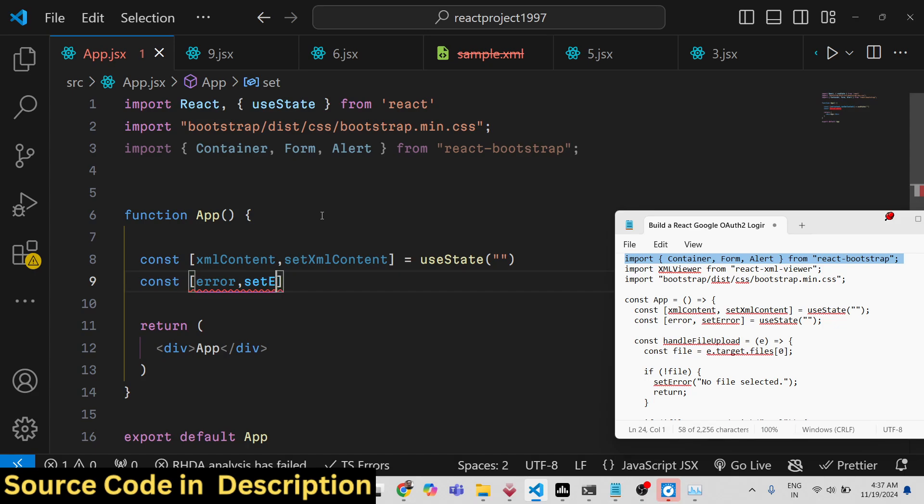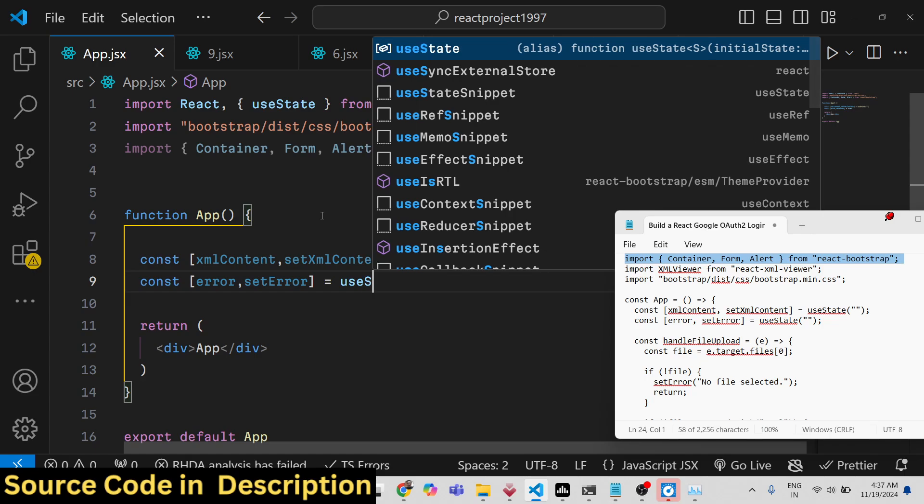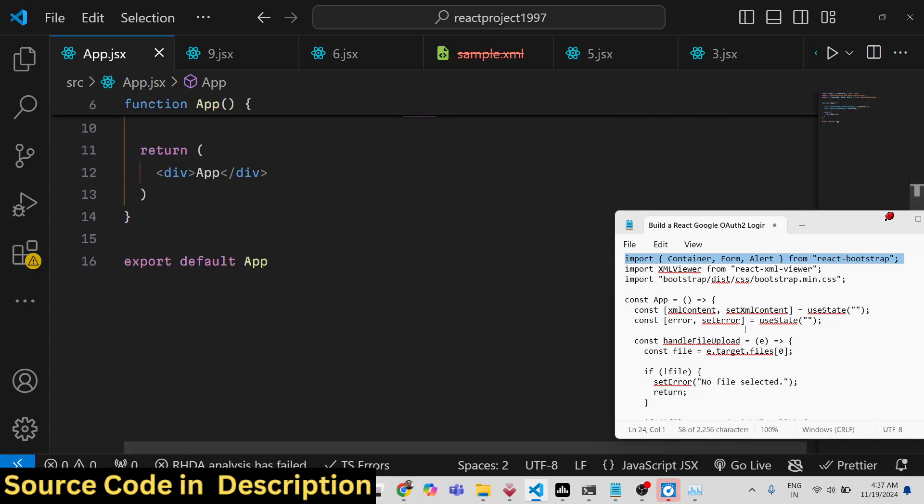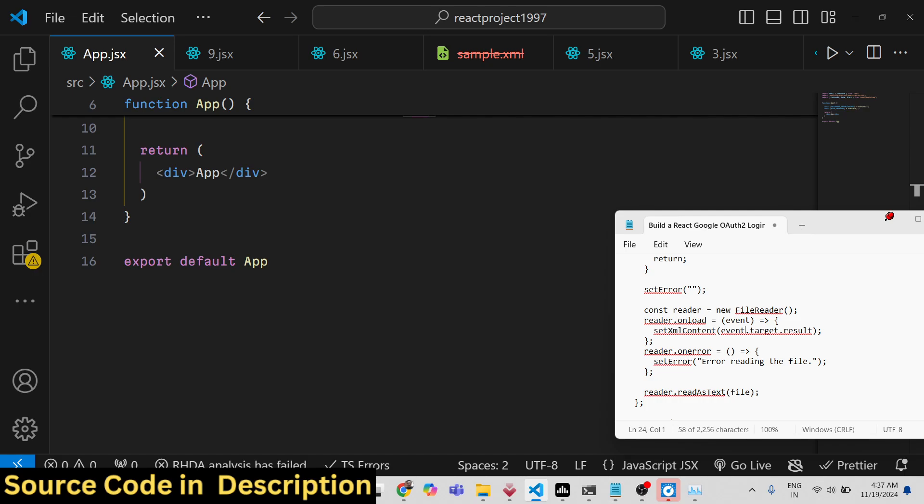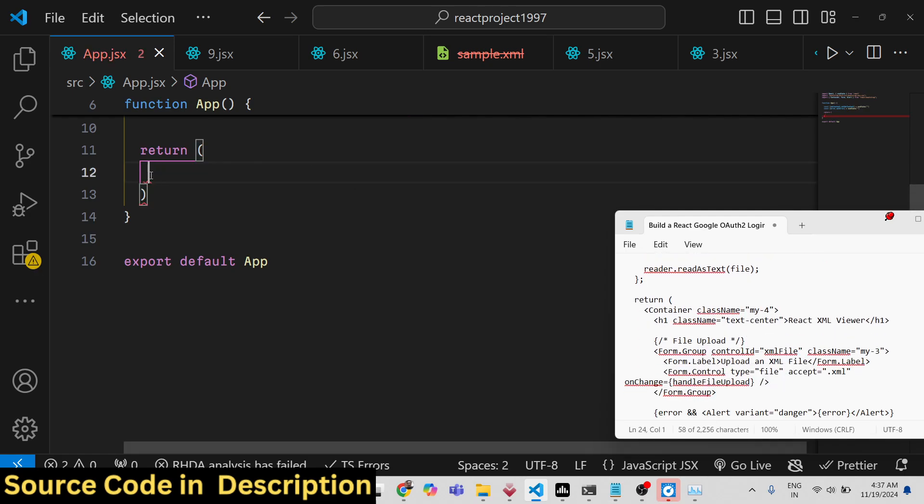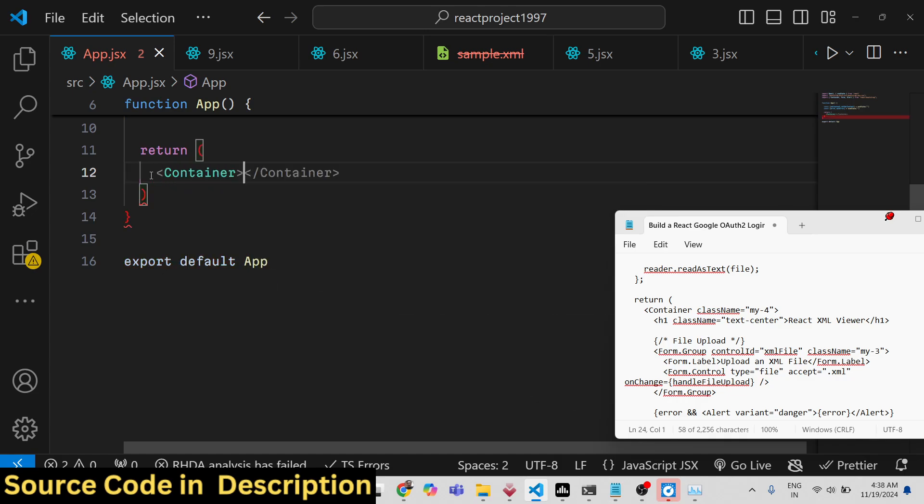Now in the JSX, we will actually be using a simple container. We will wrap everything using the container class of Bootstrap and we will just be giving a class.